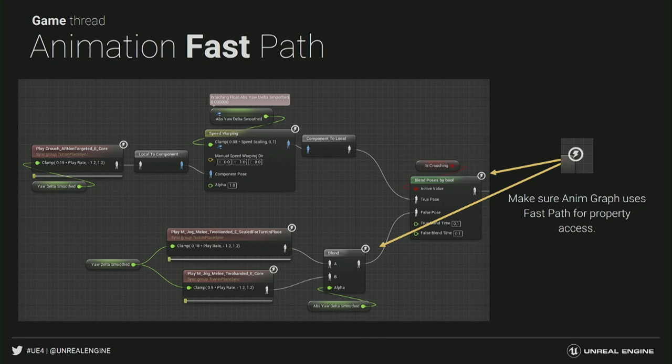On animation: animation blueprints have gotten a lot of improvements in performance over the last few versions of the engine. If you're working on a 3D game that uses an animation blueprint, make sure you're using the fast path. The more of those lightning bolt icons you have in your animation blueprint, the better.